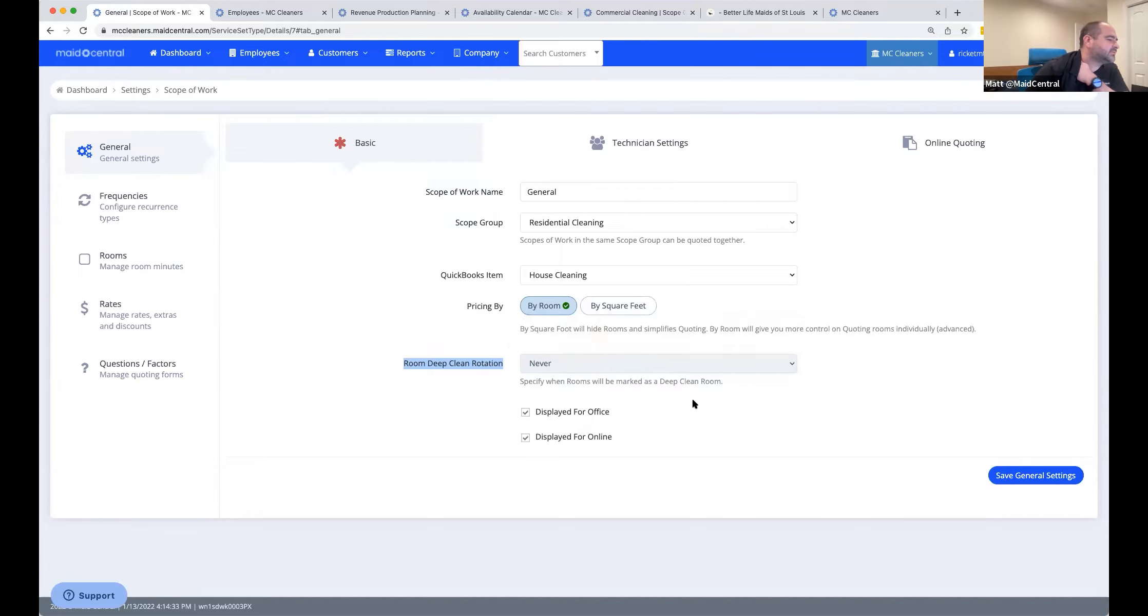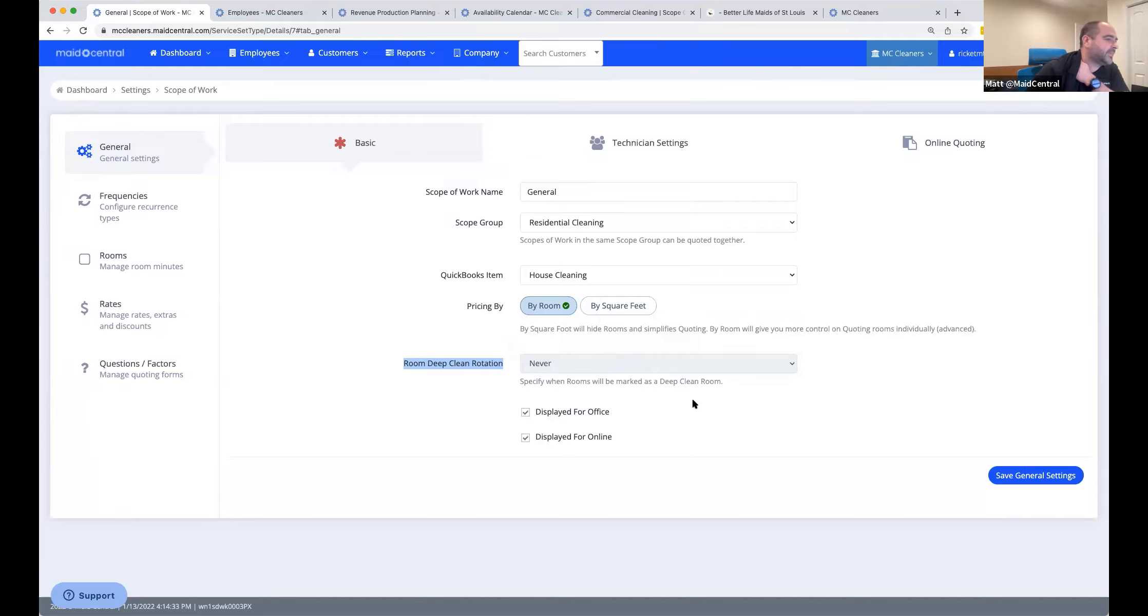So if you're not using that, just set it to never. If you are going to use rotational deep cleaning, you'd rotate it. If you are doing a deep clean, you might want to set that to always so that your technicians will have those items highlighted that are deep clean items. That is a feature that you might use from time to time.